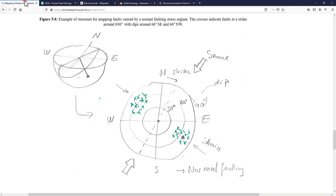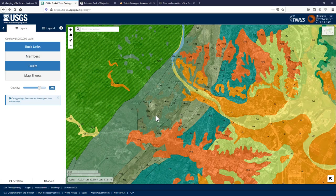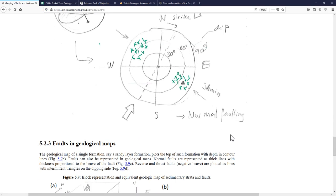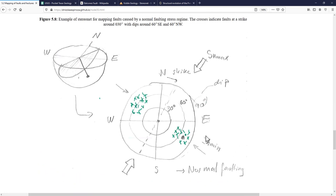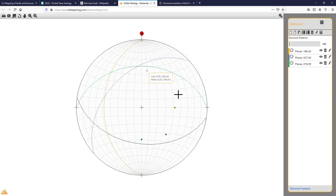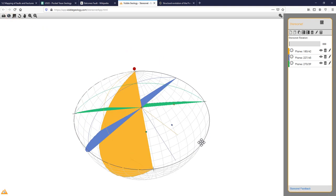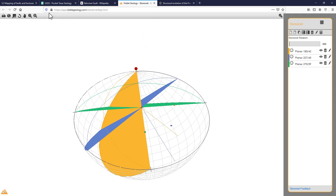We use stereonets because in that way we can map the orientations of faults in a single plot, which will help us later to see if those faults are close to shear reactivation or not. This map is usually done to represent an area, or to plot the orientation of fractures along a wellbore. I certainly recommend playing with this app to understand stereonets better. We'll come back to this later on in the context of geomechanics.